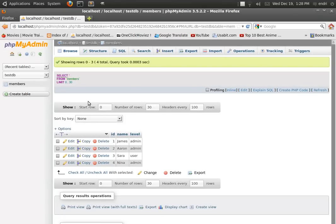Hello everyone, this is Andrey and today I'm going to show you how to filter data from a SQL database table.